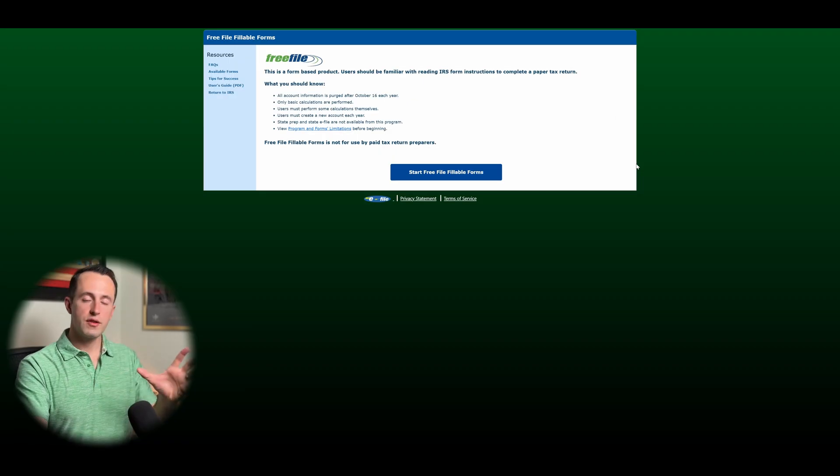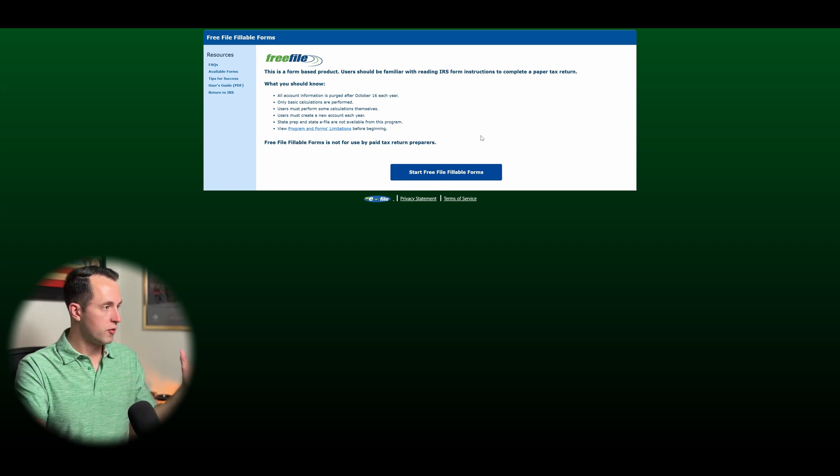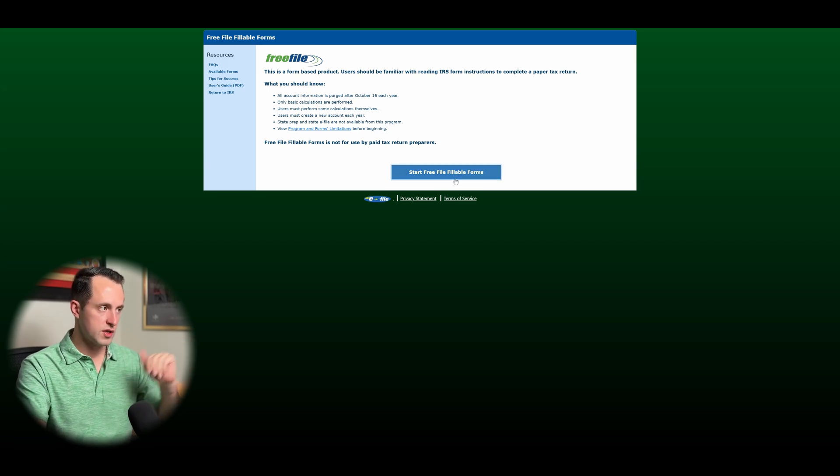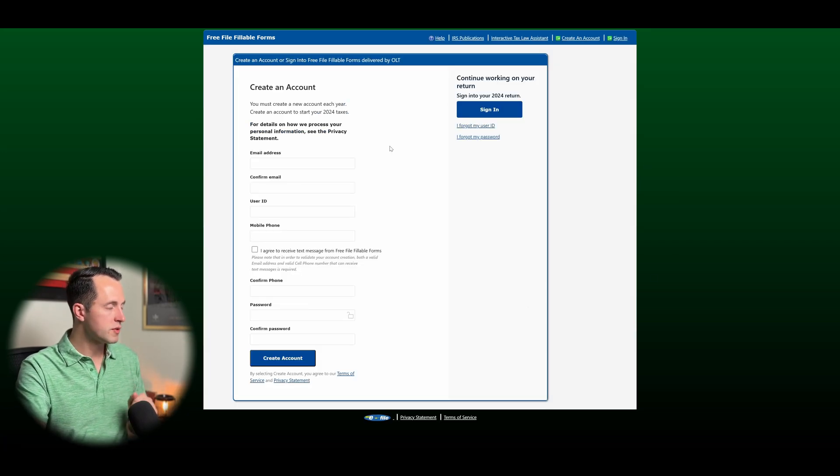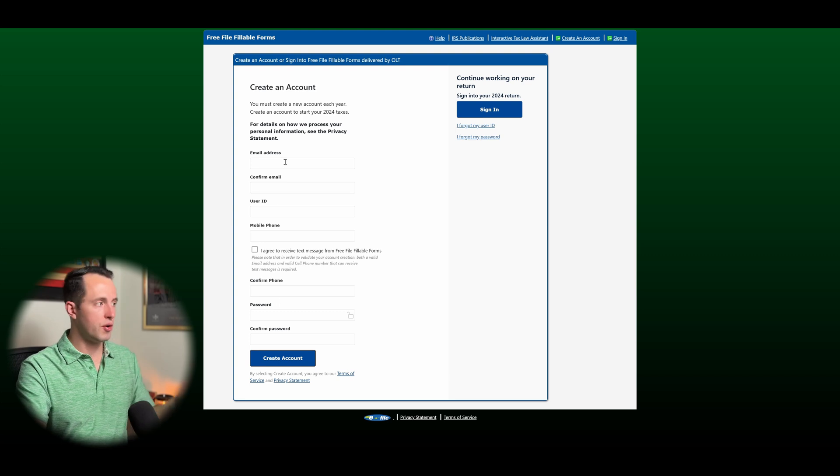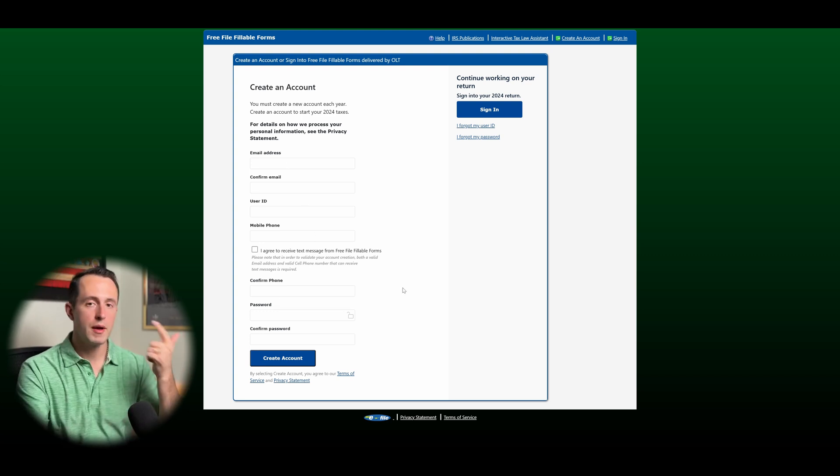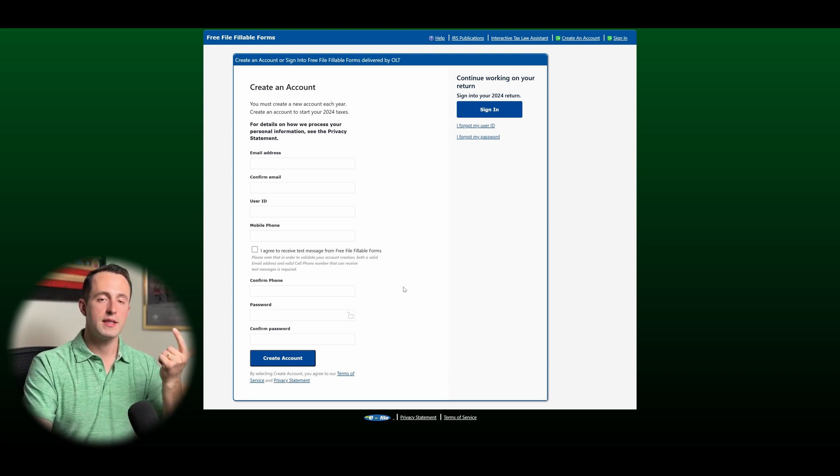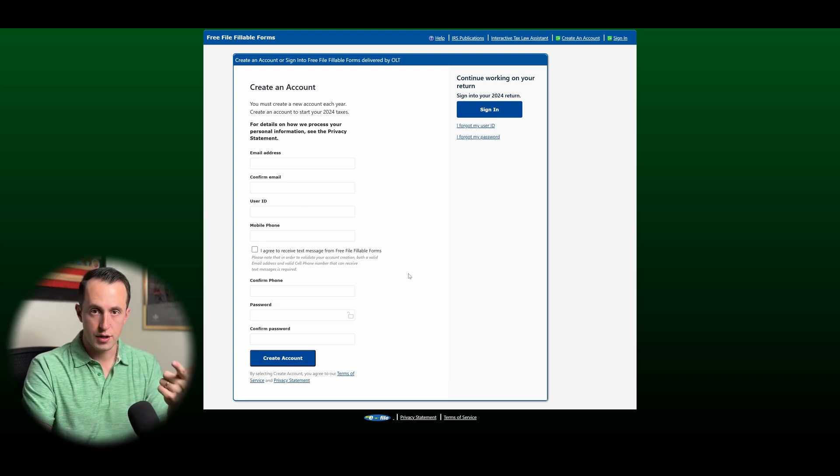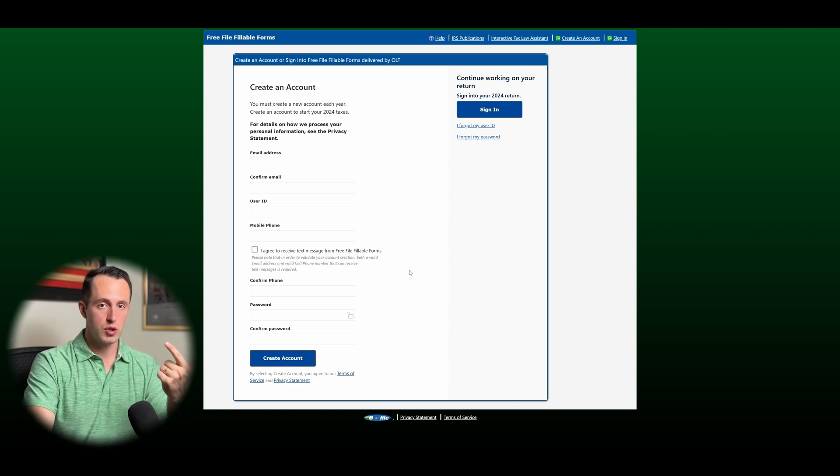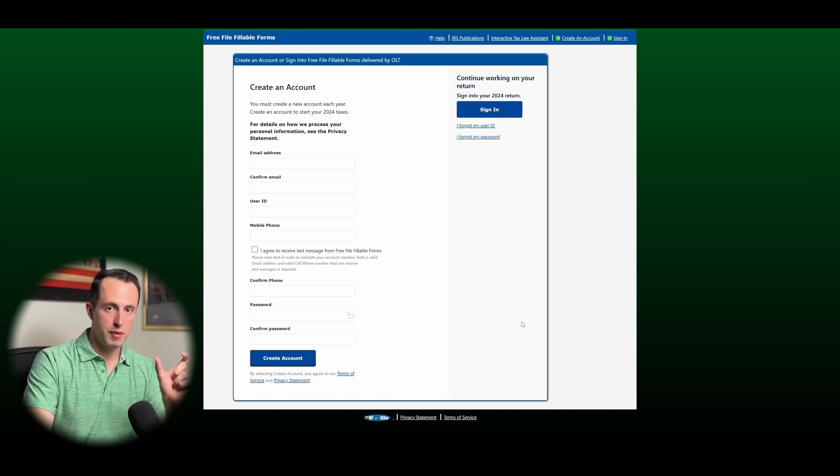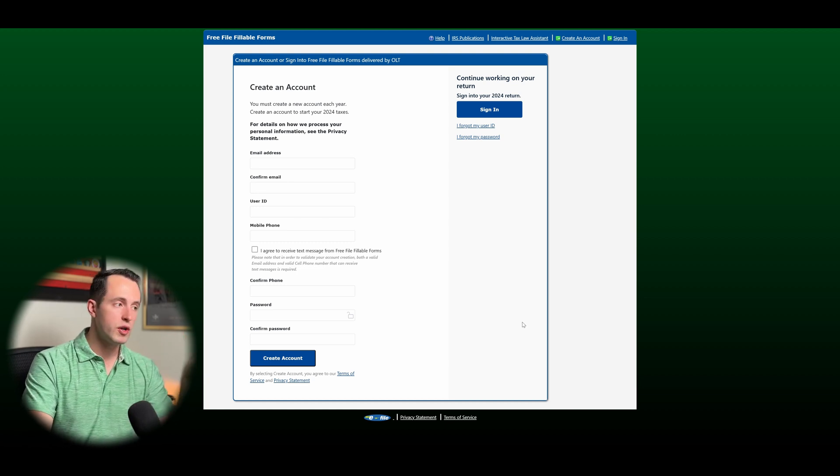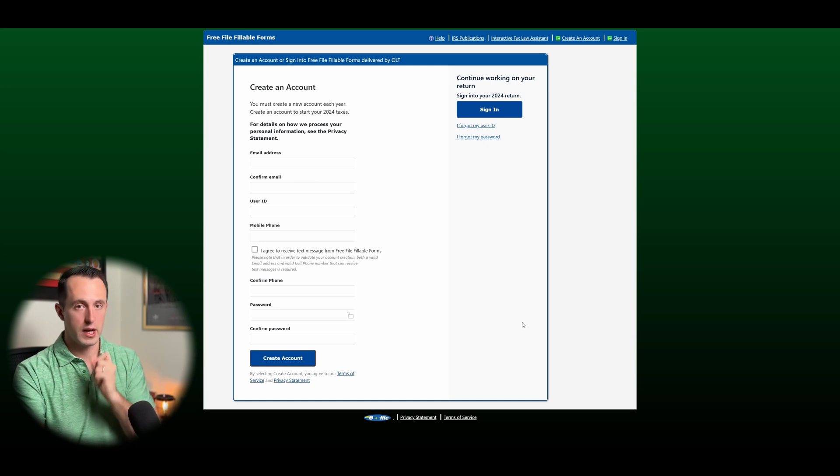Sweet. So once you've clicked through the IRS website and you get to the free fillable forms, this is what it's going to look like. Click on start free fillable forms. You're going to have to create an account, so put in your email, your phone number. Big thing to know about is it does use dual factor authentication. So make sure you have your phone and your email available to you because if you don't get the six-digit PIN that it sends you when you create your account, you're not going to be able to actually log in.